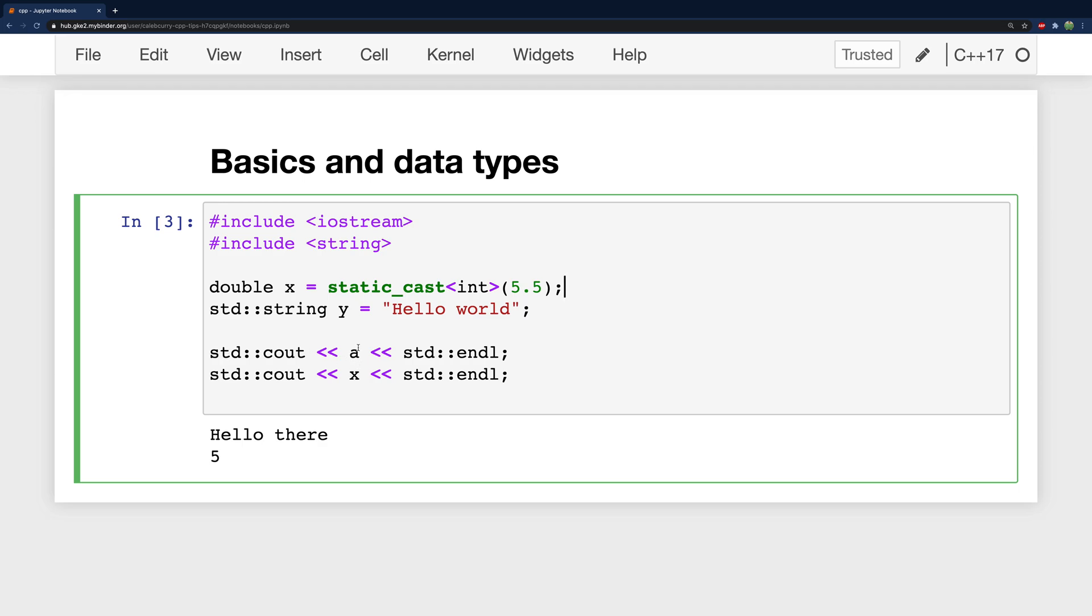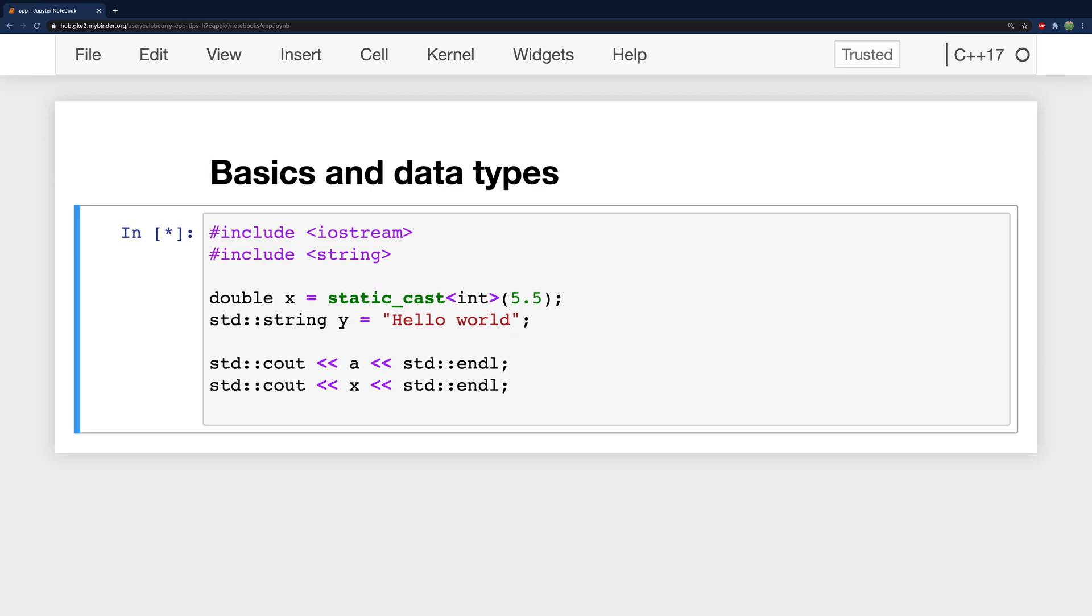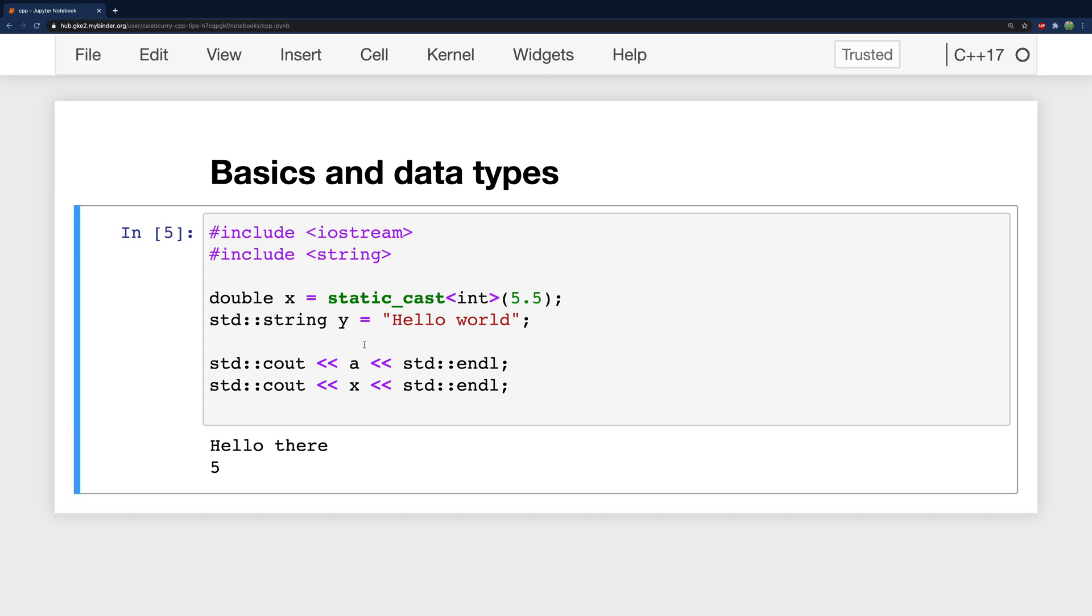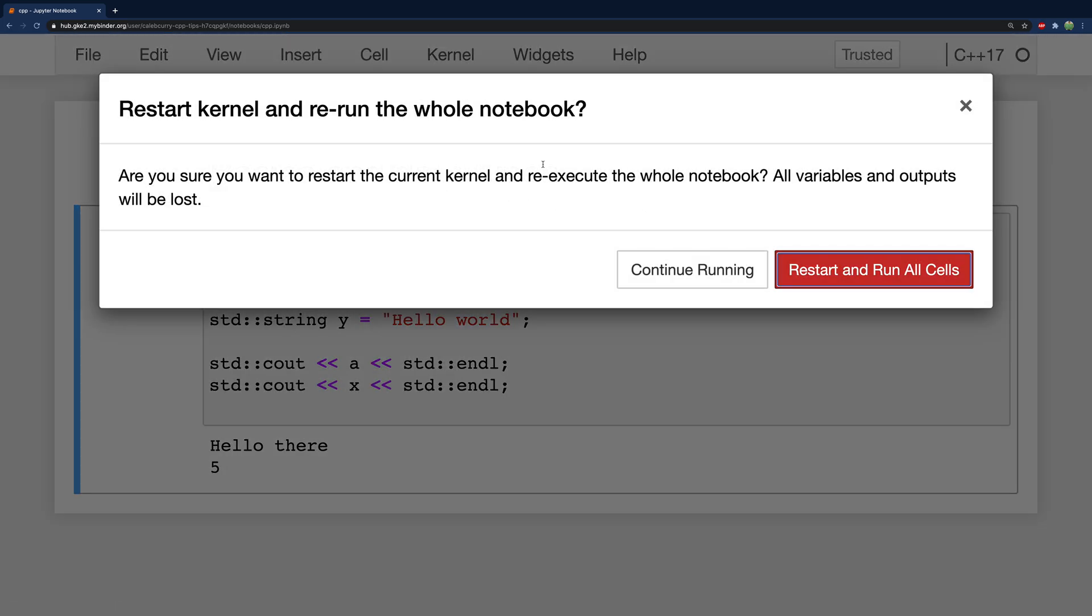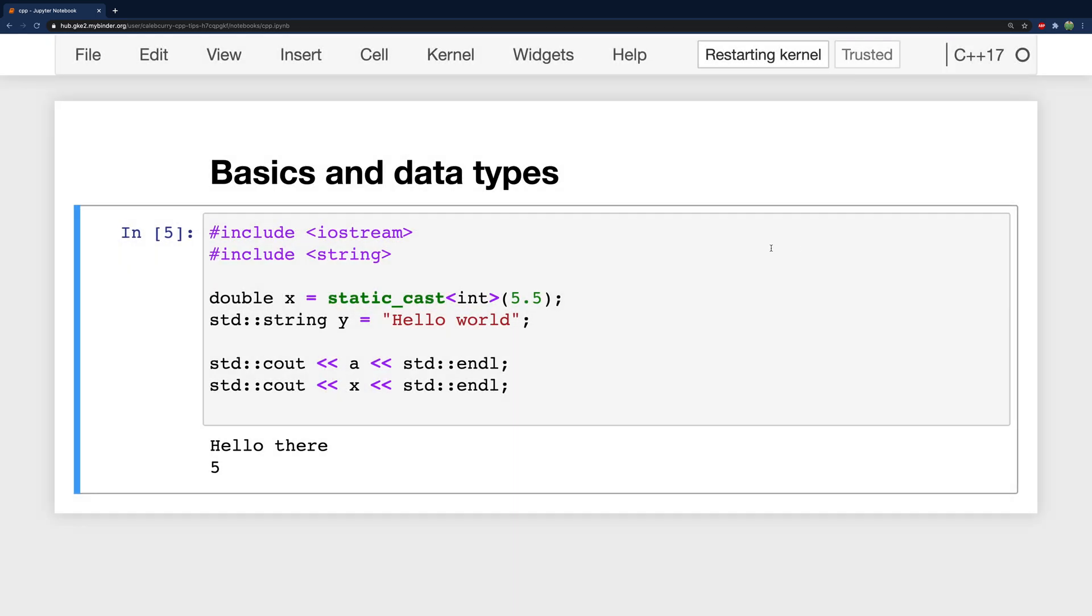Well this has to do with the way the notebook environments work. Basically when you define a variable that variable is going to remain defined until we reset the kernel. So if we reset and restart and run all we're actually going to get an error.